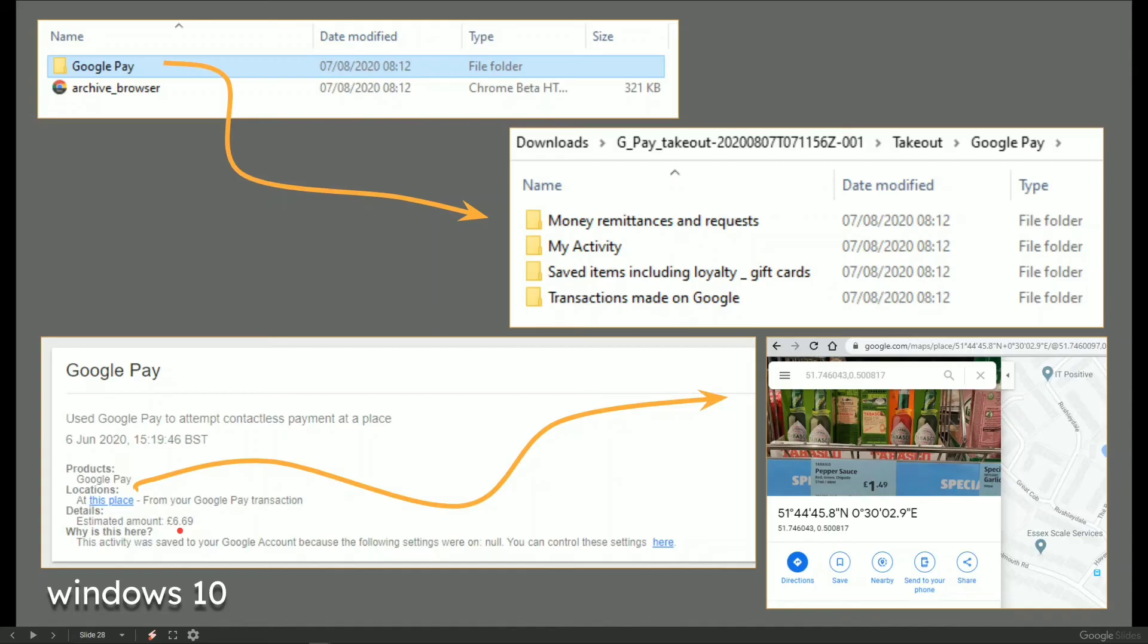And then it has, which is really nice actually, not only the date and time, but it says at this place. You click it and then it opens up Google Maps.